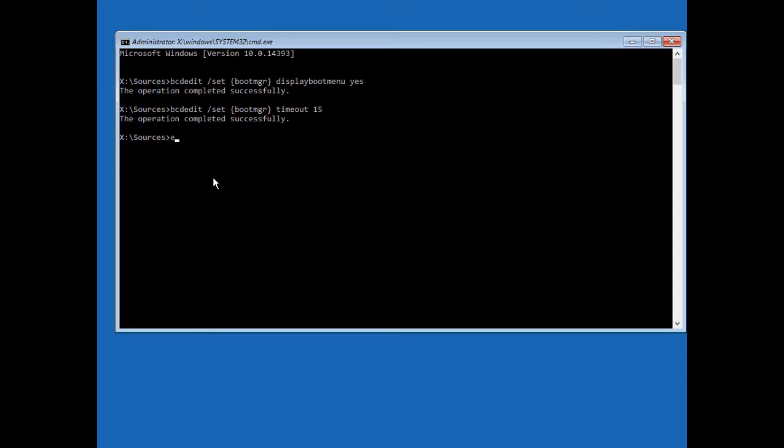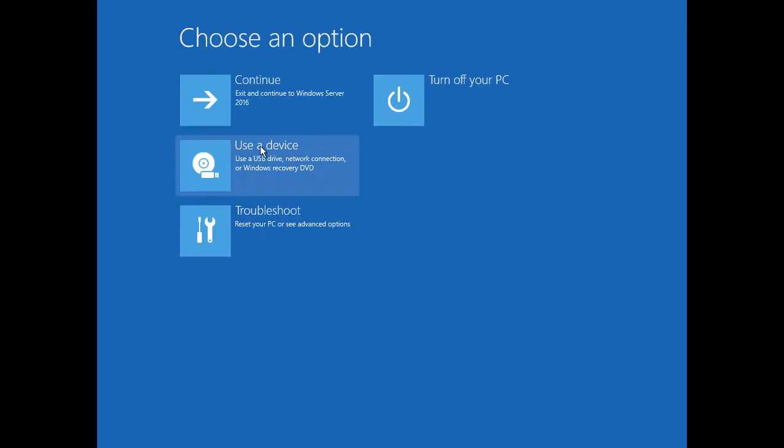Let's go ahead and exit. And now we'll shut the computer down. Don't click Continue onto Windows. We'll go ahead and shut the computer down.